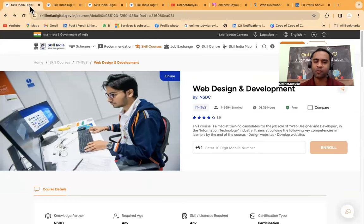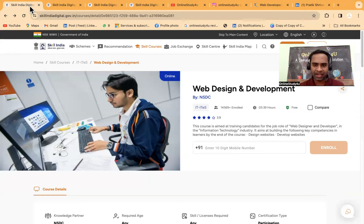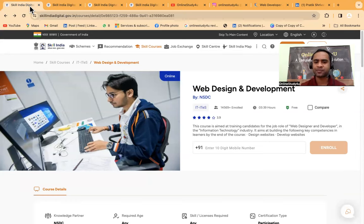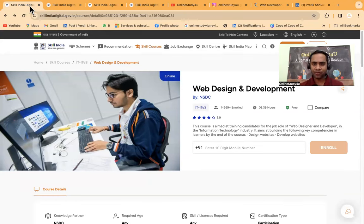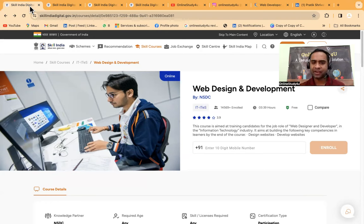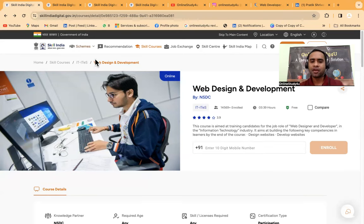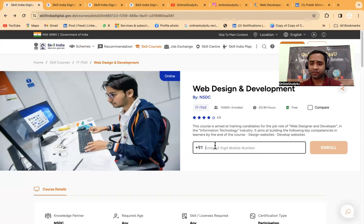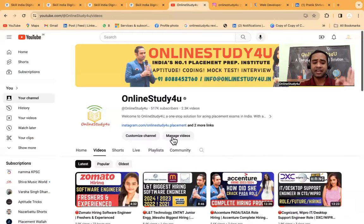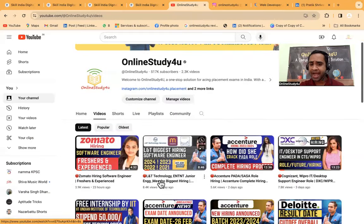One more thing I wanted to tell you - there is a private job WhatsApp group that you can join. All the jobs and this kind of internship will be available in that WhatsApp channel group, so you will be getting lot of benefit. That is a private group, the link is in description.